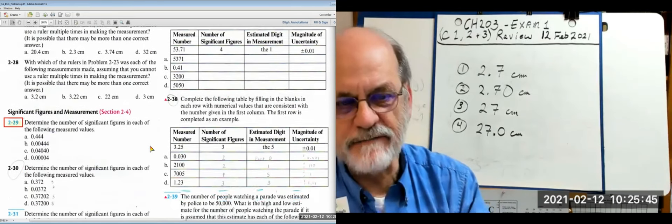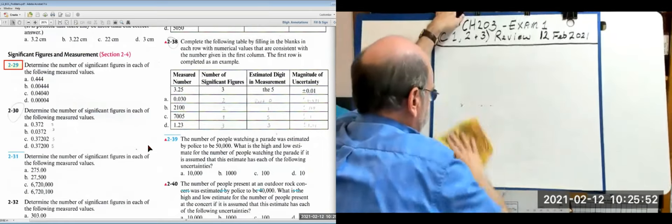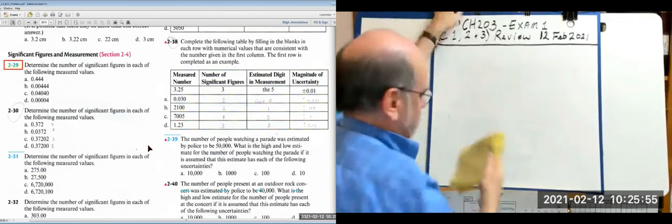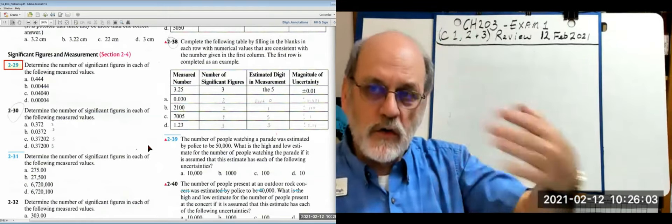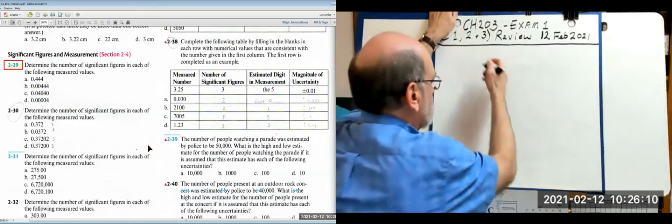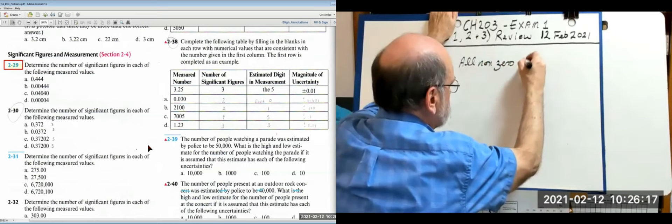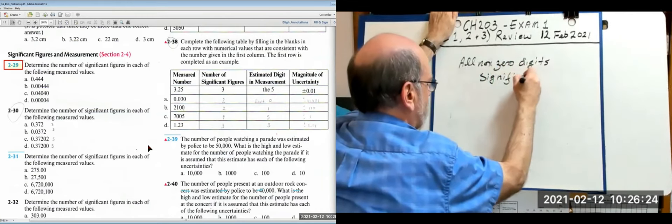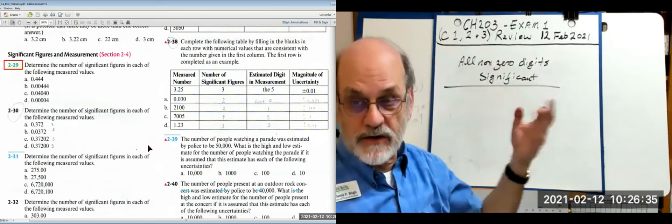Significant figures review. Rule: all non-zero digits are significant. That leaves zeros — what do you do with them? All non-zeros are significant; zeros depend on where they're located. There are three types of zeros.